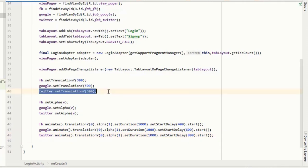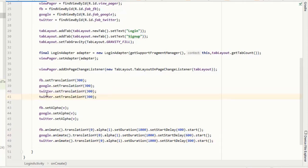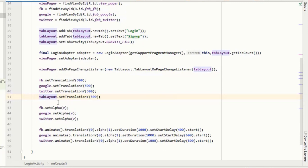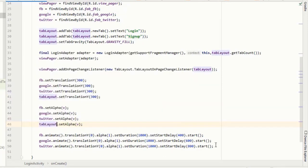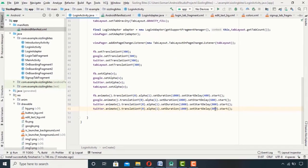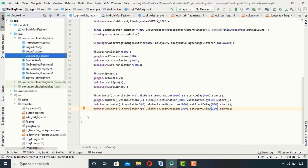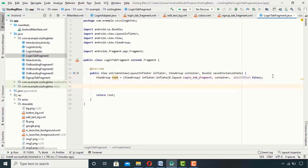I also want my tab layout to animate, so I will include it in the same animation. The same procedure applies inside my login fragment as well, and since I've explained it before I'm going to skip to its final product.